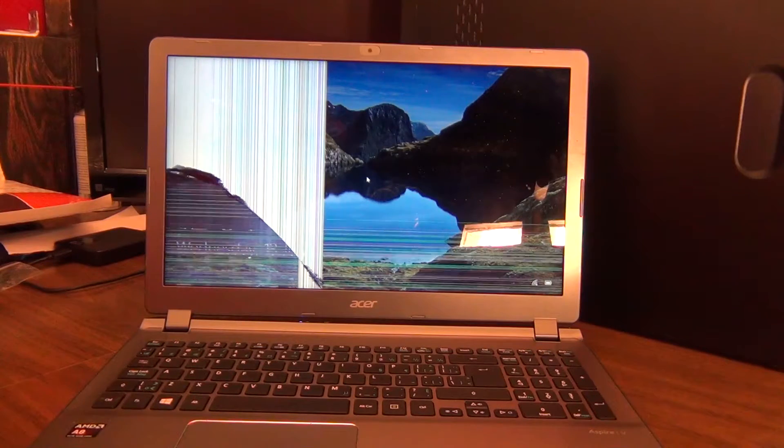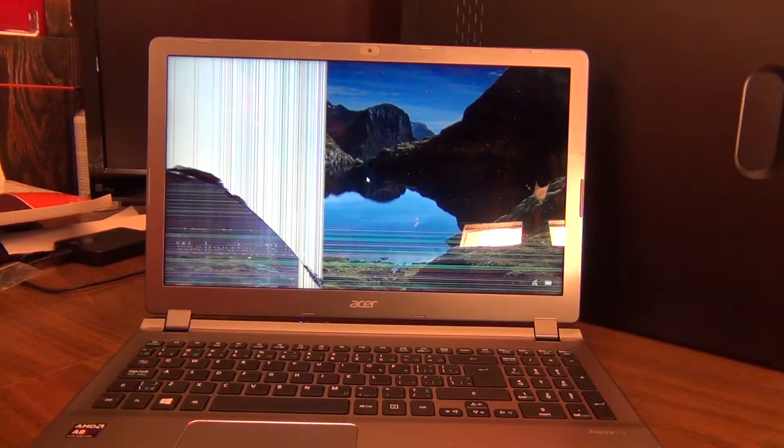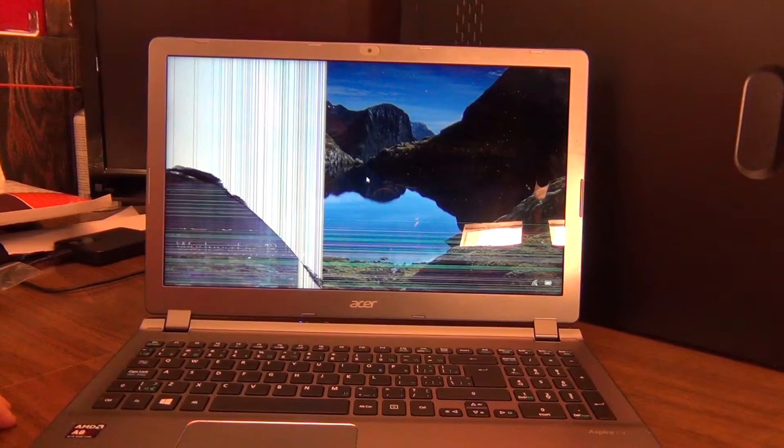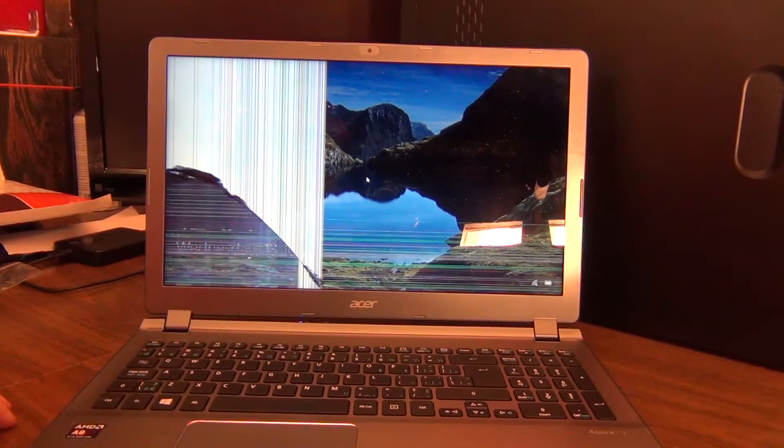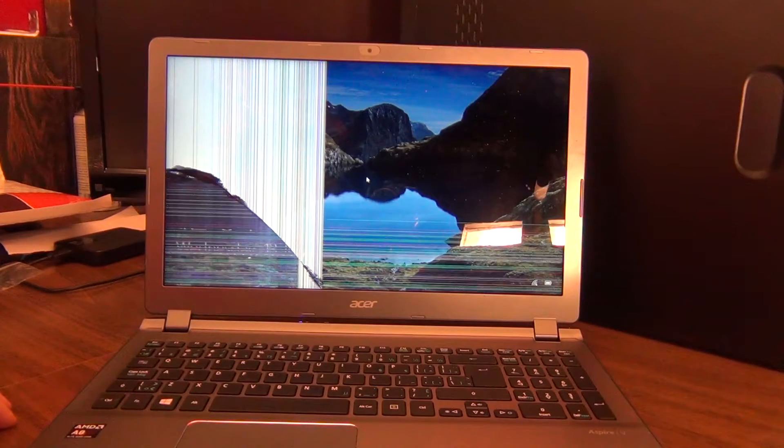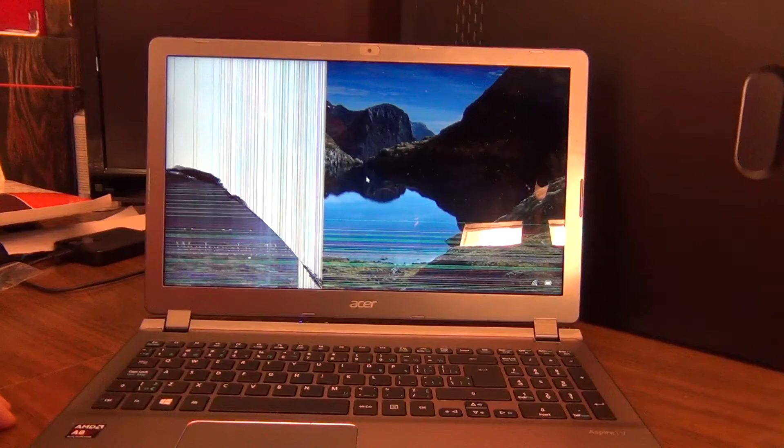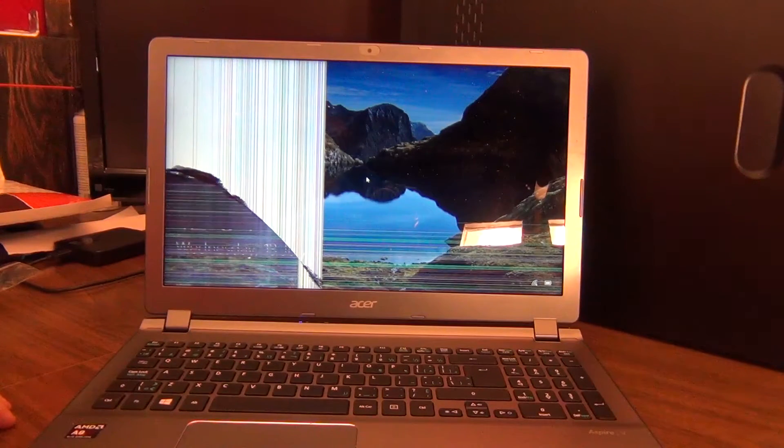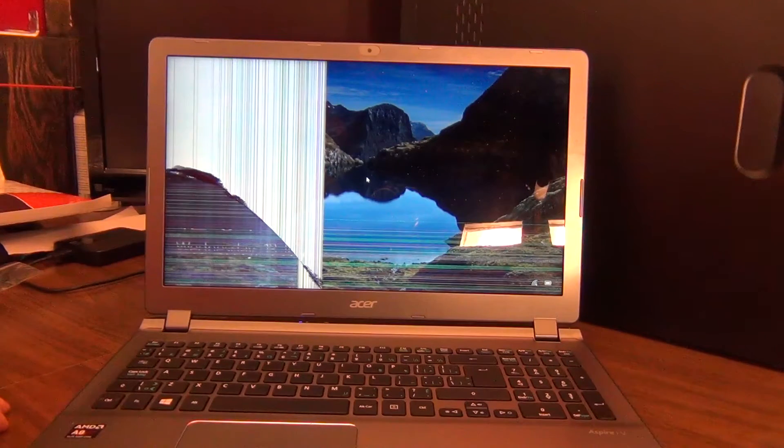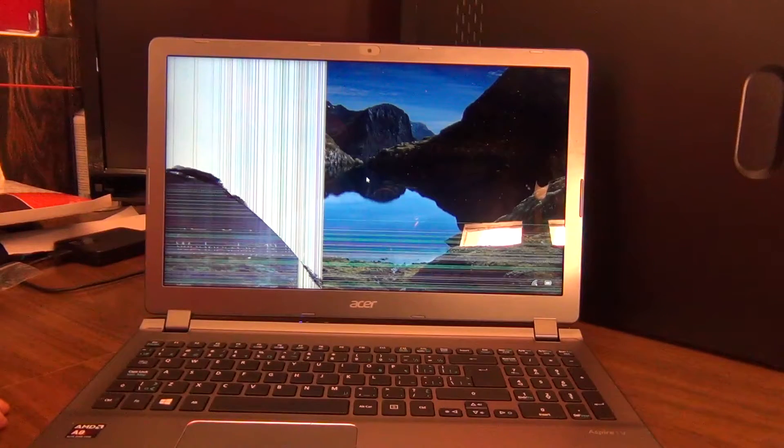Hi guys, Jason here from Divine Network Computers. Just wanted to show you guys today how to change an LCD screen on Acer Aspire V5-552-8824 or something along the Aspire V5 line. They should all be pretty similar.